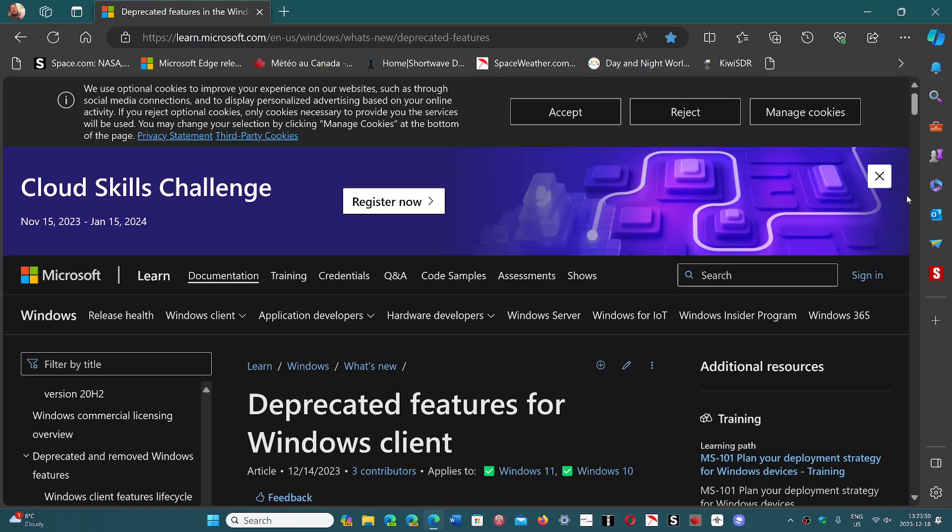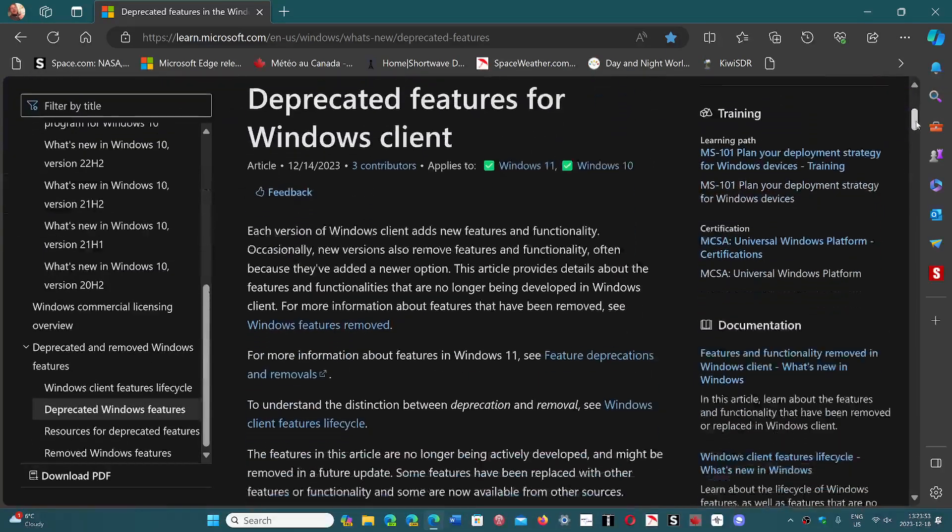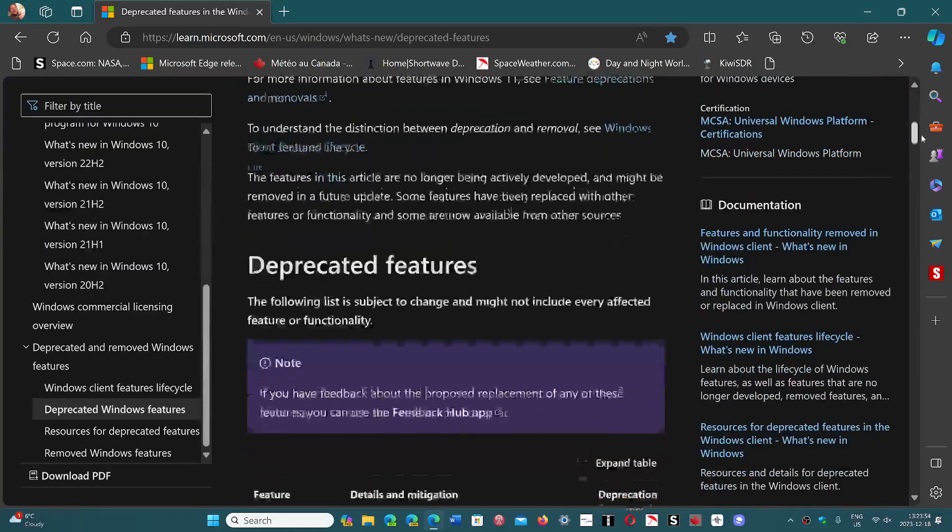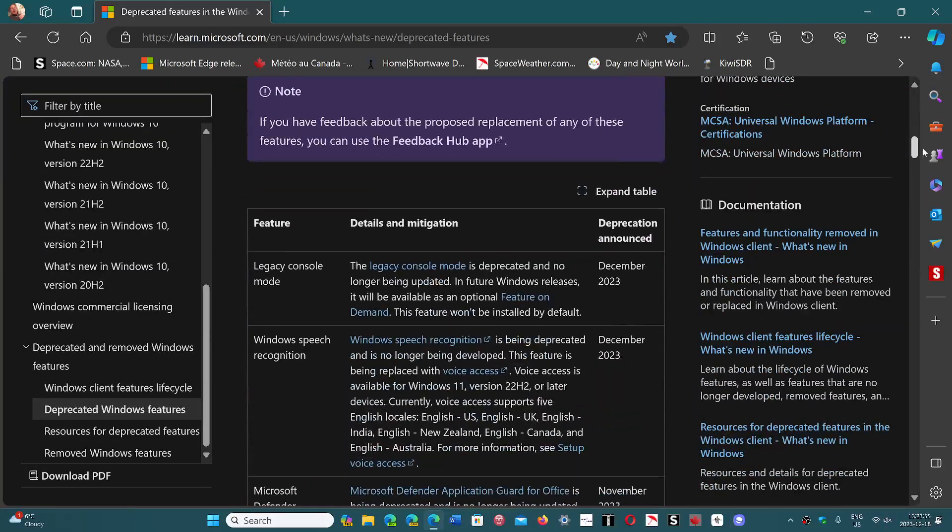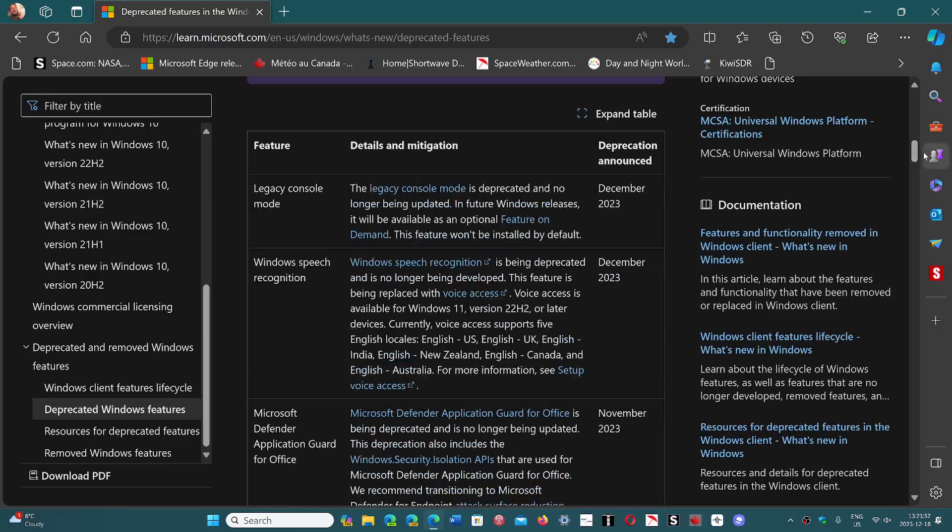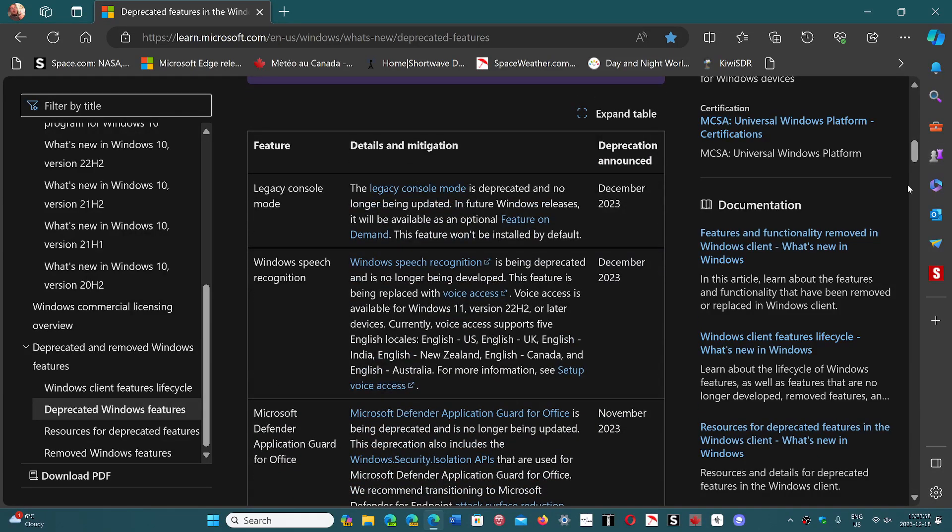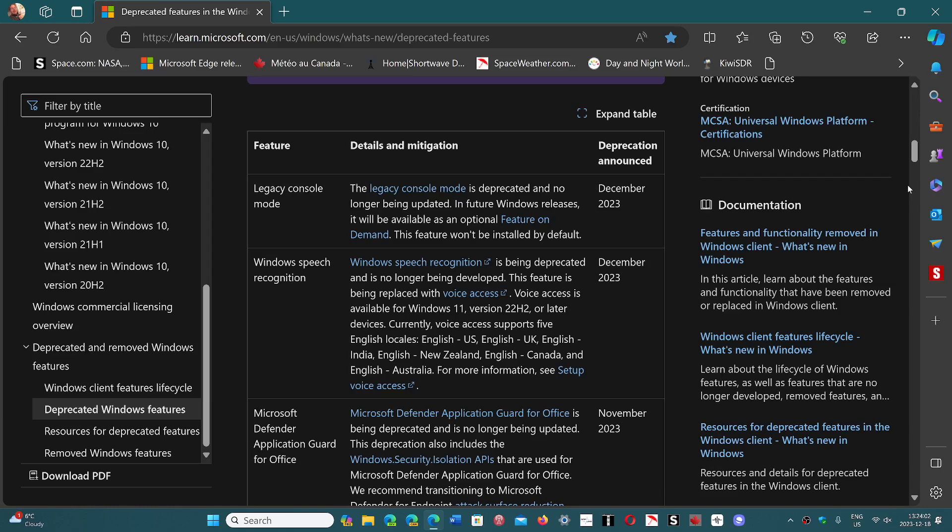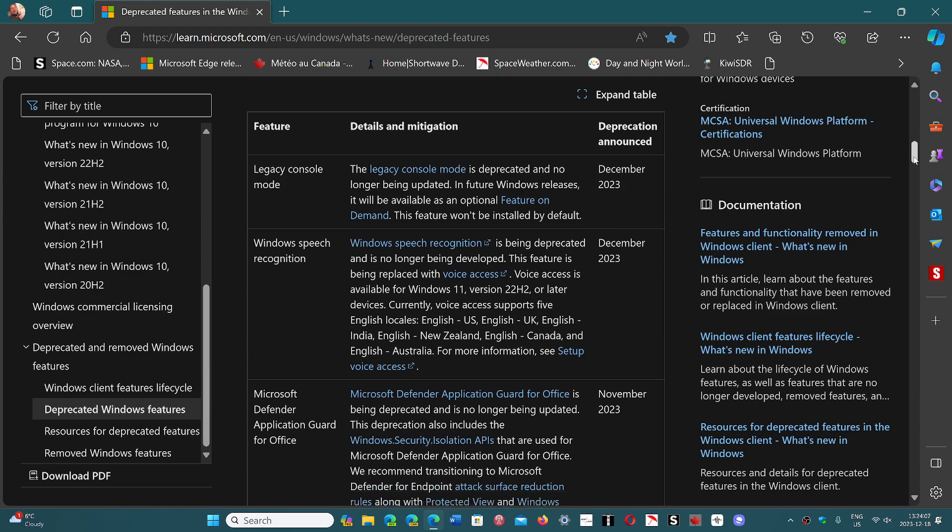This page is the page that Microsoft updates when they deprecate features or they decide to remove features within Windows. So you'll have this page available of all the deprecated Windows features if you wish to check it out.